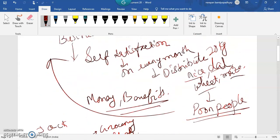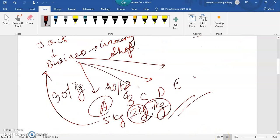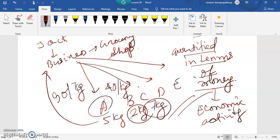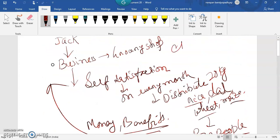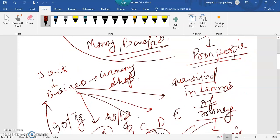So in both cases he is transferring goods from one place to another person, but in one case he is not receiving anything, and in another case he is receiving money. Economic activities are those activities which can be quantified in terms of money. Non-economic activities are like the first example — done for charitable purpose or for self-satisfaction only. That clears the first point: economic activity.